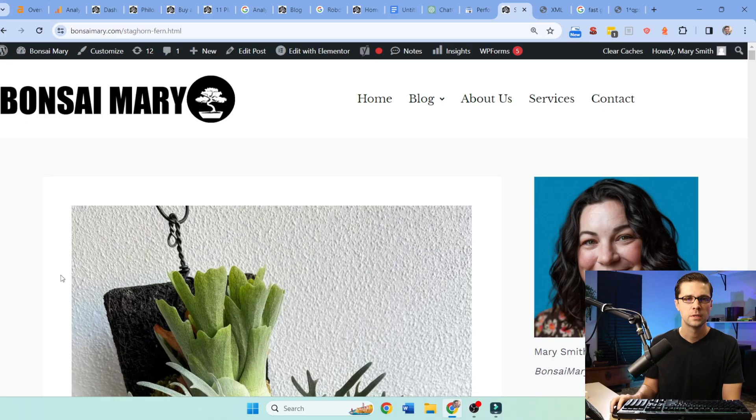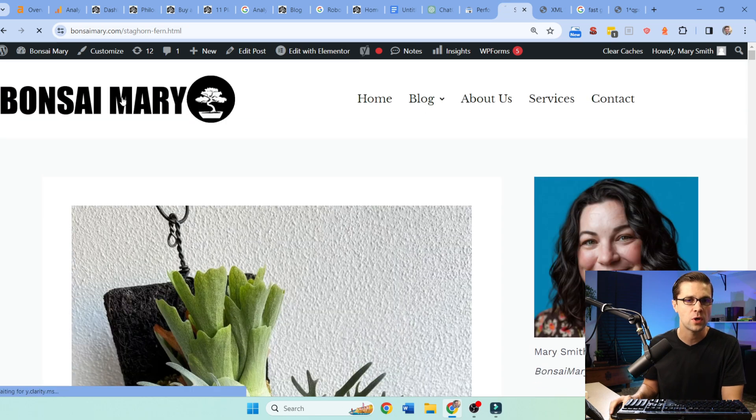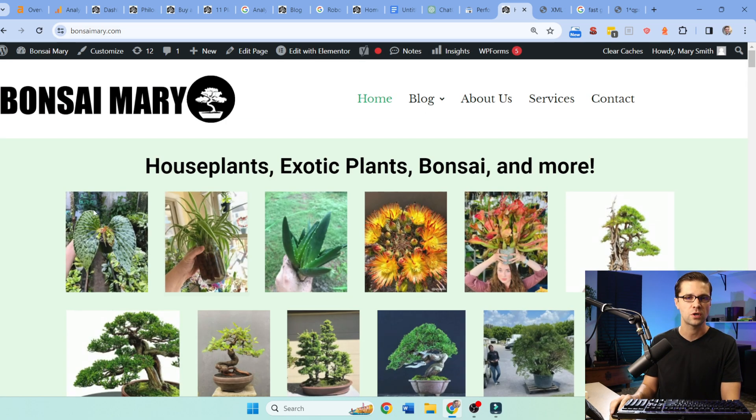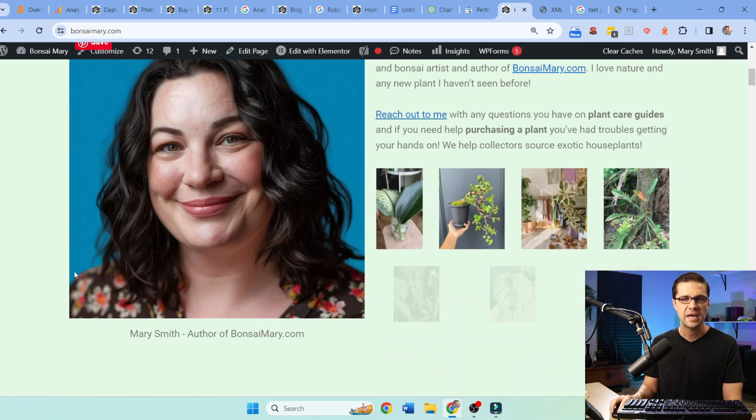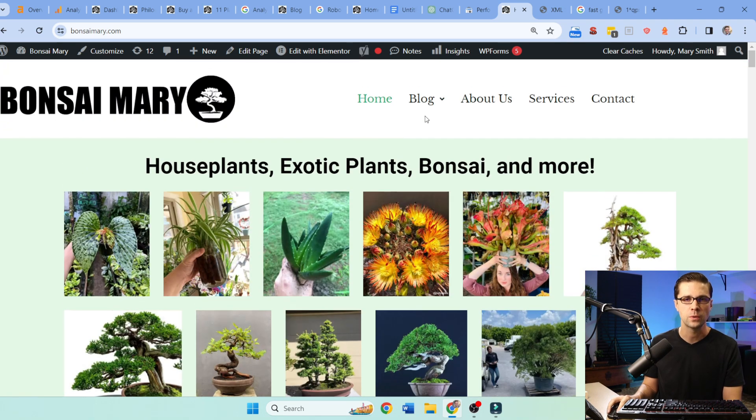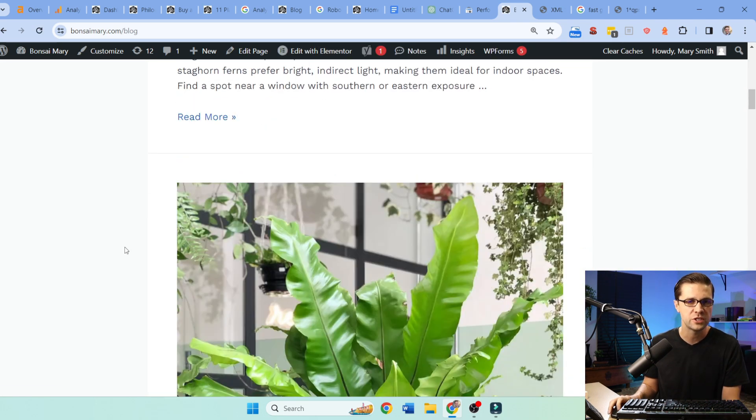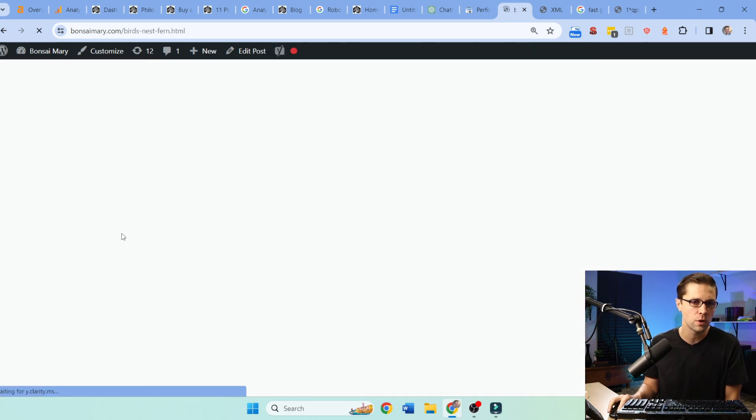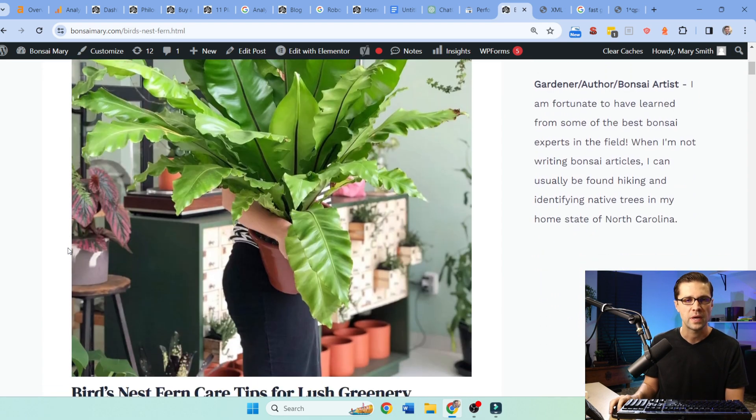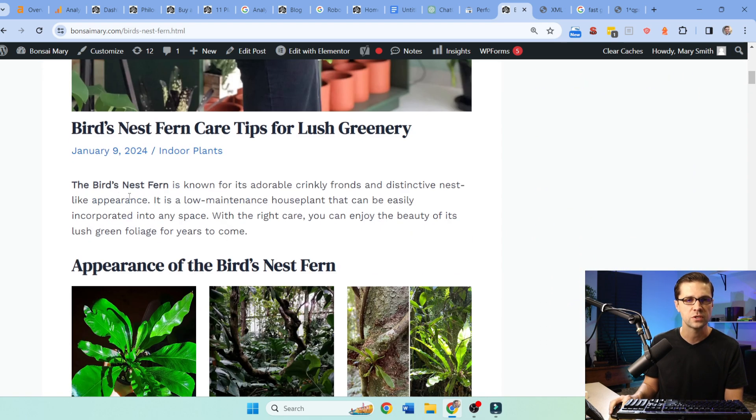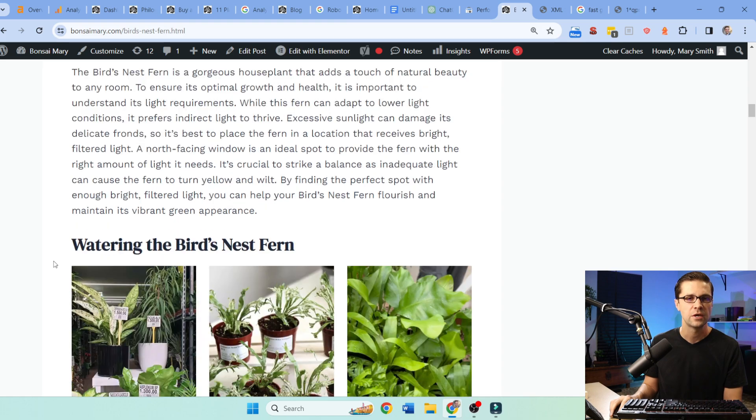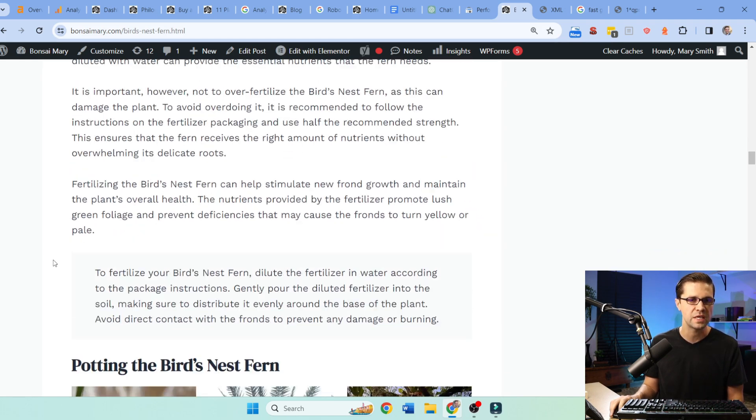So this is the website Bonsai Mary that we're talking about. If we go to the home page, let's just start there. It has a dynamic thing, it looks nice. If we go to the general blog, it's just a regular blog roll on the blog section. We have nice pictures, we have an introduction. This is not crazy on-page SEO, but some of it is.